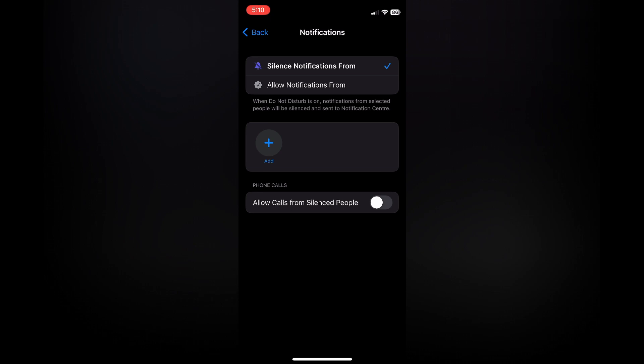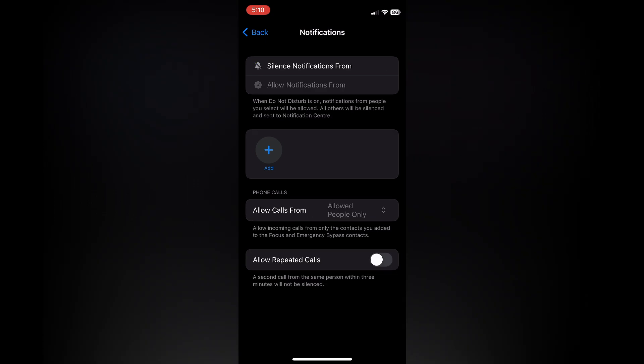After you've selected People, you'll see the option 'Silence notification from.' I want you to tap on 'Allow notification from' and select 'No one.' Or if you'd like to receive calls from a single person, you could tap on 'Add' and add that contact.